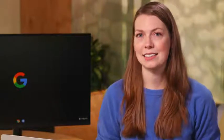In programming we describe this as nested. Nested describes code that performs a particular function and is contained within code that performs a broader function.